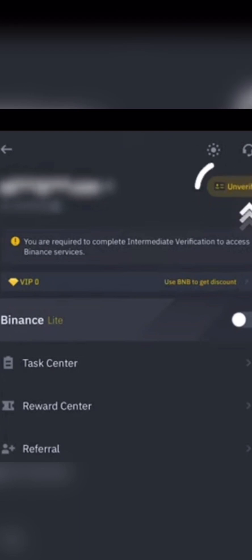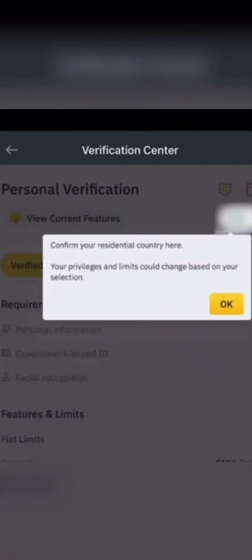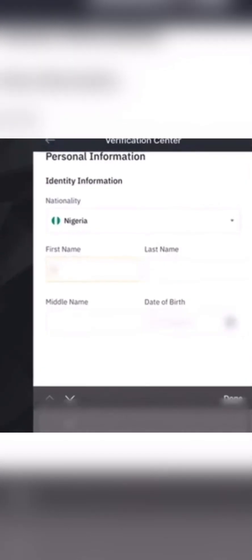It will open and you are to confirm your residential location. Privileges and limits can change based on your location, so even if you are in Nigeria but you are currently in Dubai, ensure you put Dubai. The privilege of someone in Dubai is different from somebody in Nigeria, so ensure you put your actual current location — not just your country.